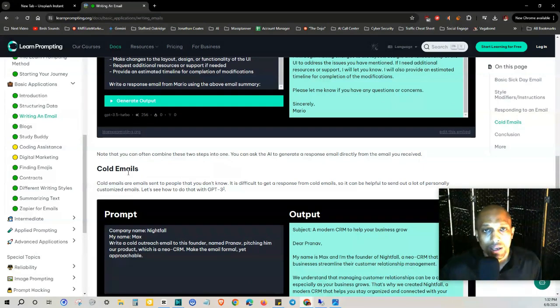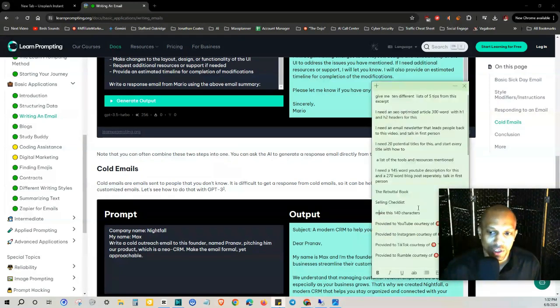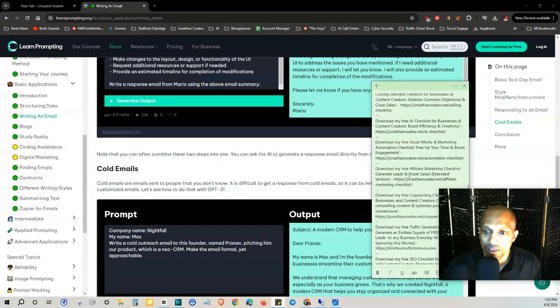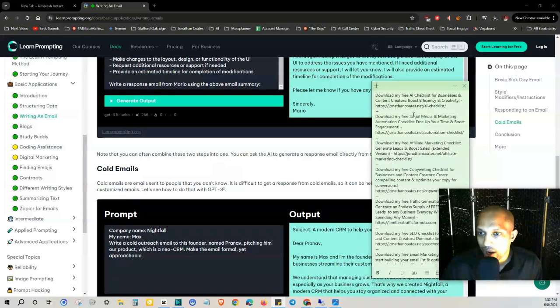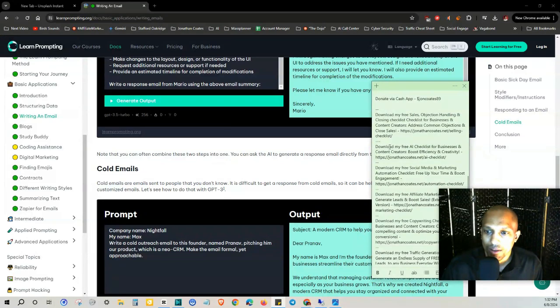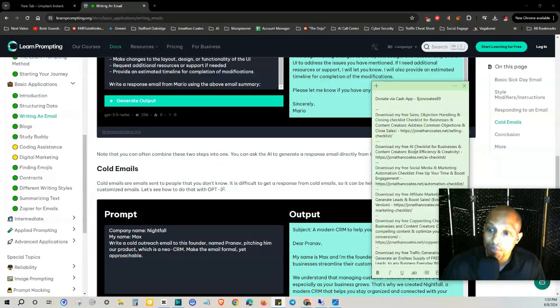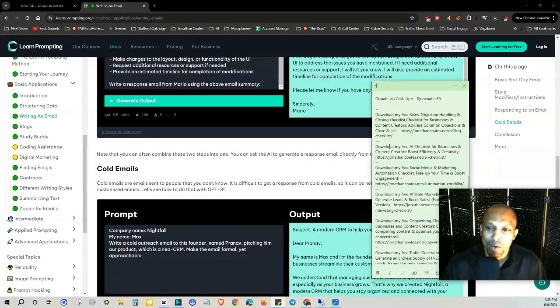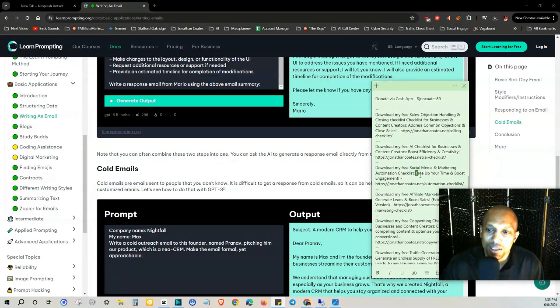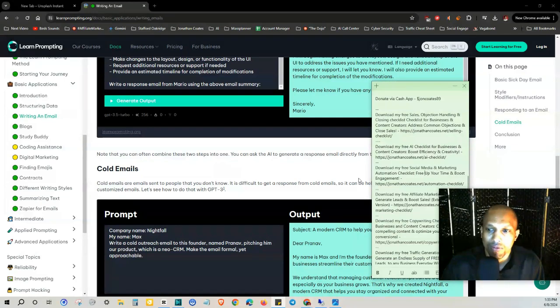Now be sure to take a look at the checklist in the description for the ultimate AI checklist. I actually just created it recently and it says download my free AI checklist for businesses and content creators to boost efficiency. I actually do have an automation one too because you can free up your time with both automation and artificial intelligence. You're free to check this one out too in some of my automation videos.